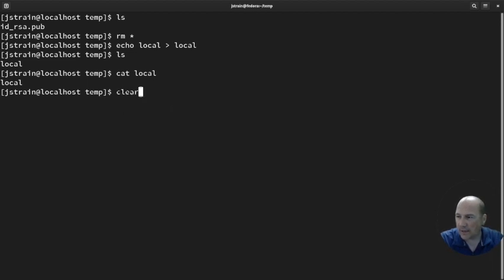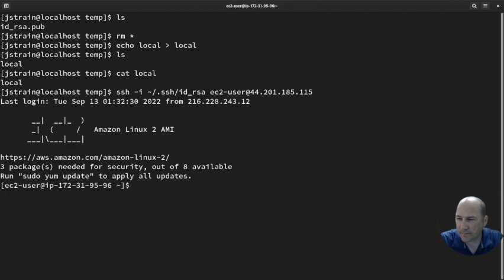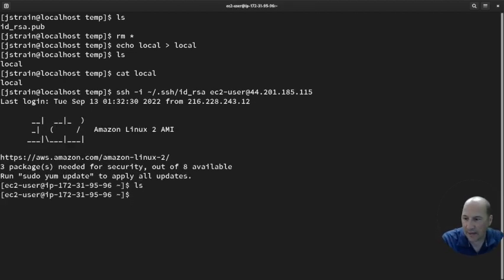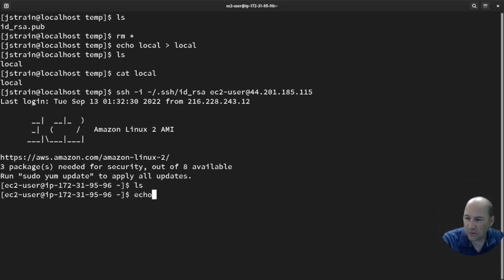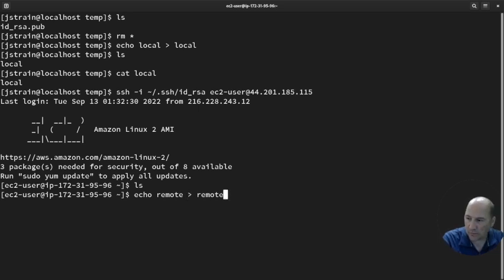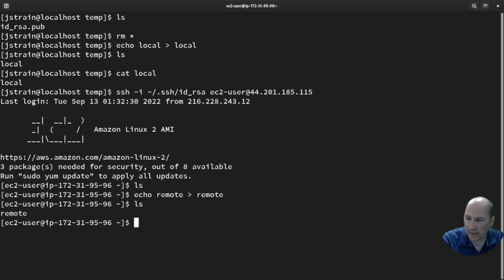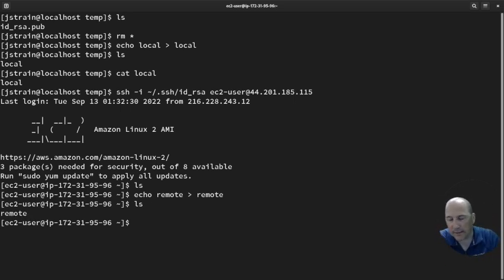Now I'm going to log in to my remote server. If I do an ls, I have nothing there. So I'm going to echo 'remote' into a file called 'remote'. If I do ls, I can see 'remote' is there.